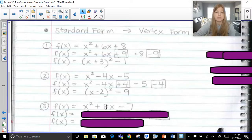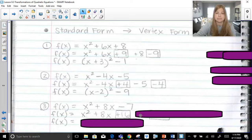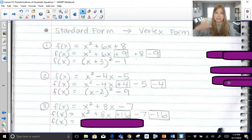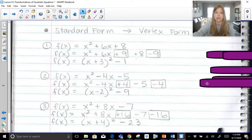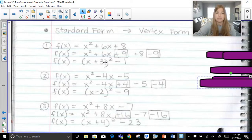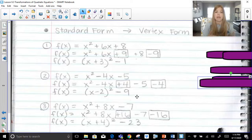Last one: x squared plus 8x minus 7 is not a perfect square trinomial. Half of 8 is 4, and 4 squared is 16. Adding plus 16 creates a perfect square trinomial, but we also subtract 16 to balance it out. x squared plus 8x plus 16 becomes x plus 4 squared, and then negative 7 minus 16 is negative 23, giving x plus 4 squared minus 23. To verify, take your vertex form result and distribute it all out — subtract the constant — and you should get back to the same standard form you started with.